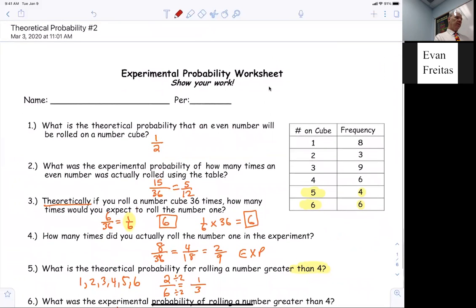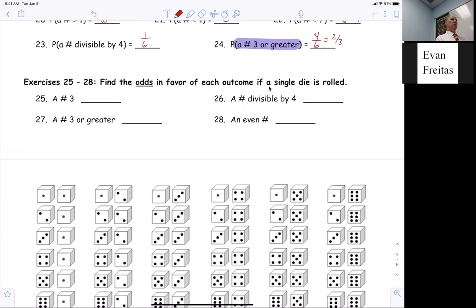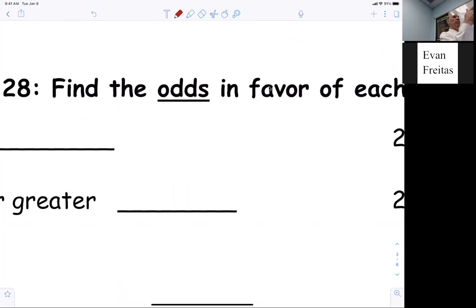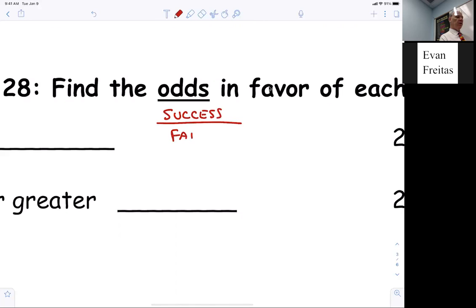We're on the one we did yesterday — theoretical probability. I said we're going to finish up what we did yesterday and then today we're going to do the new assignments. Now, odds is kind of like probability. Probability is success over outcomes. But odds — I want everybody to put this down — odds is your success over your failure. Success over failure, that's odds.